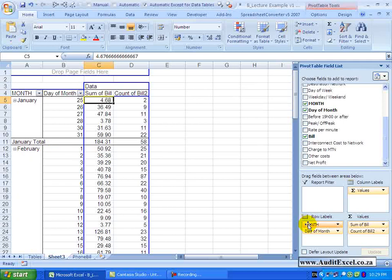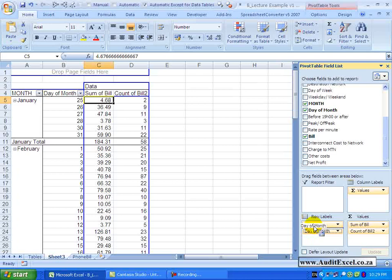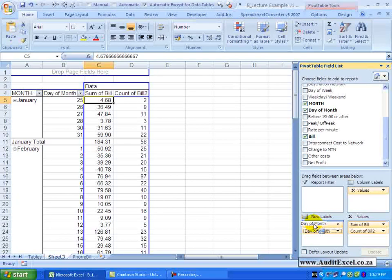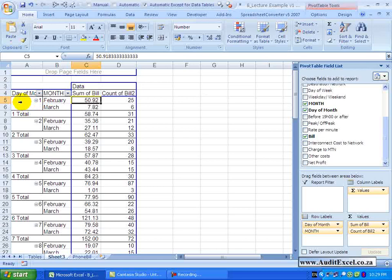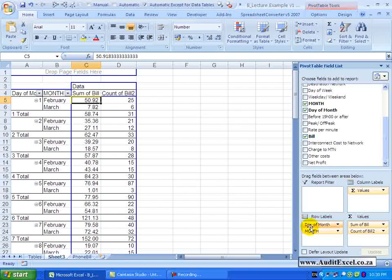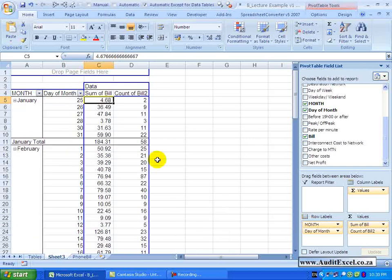You can move this around, so for example if I take the day of the month and I rather put it above the month – let go. Now what this is saying is the first days of the month – for February those are the answers, for March those are the answers, for the second day of the month – February, March, etc. Let's just pull it back here.